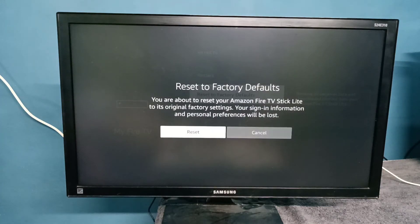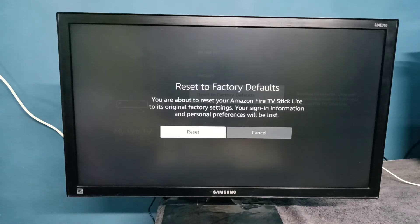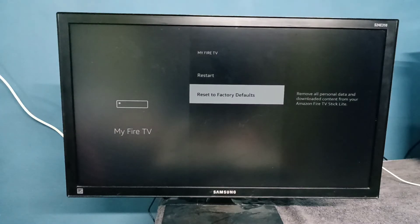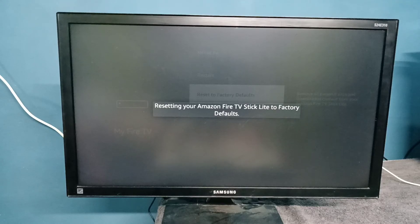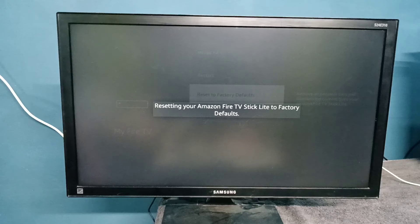Then select Reset. Please read the message, then select Reset. So now it's resetting to factory defaults, so please wait.